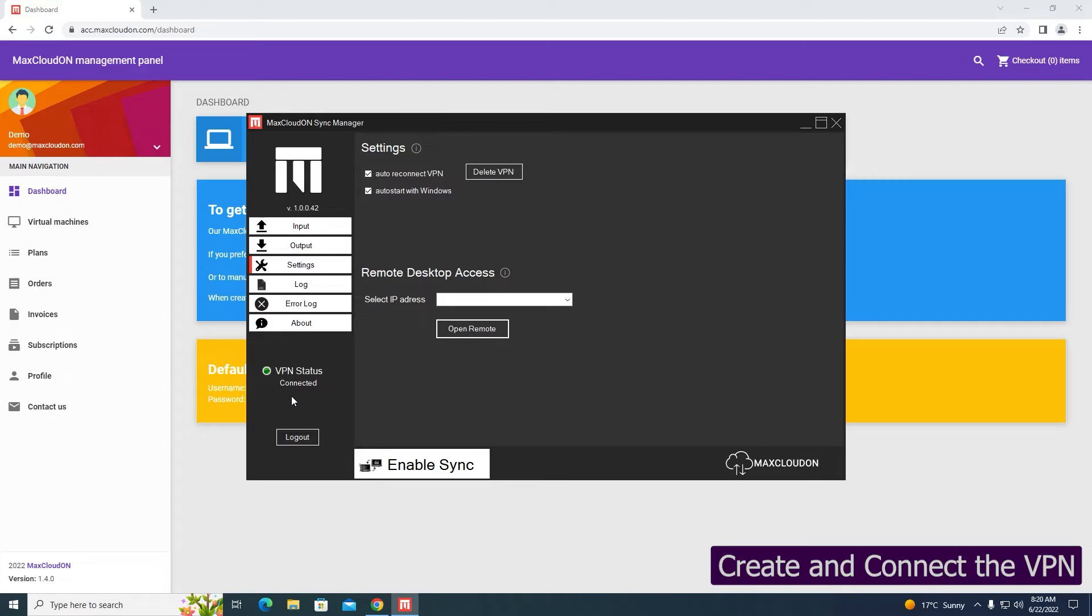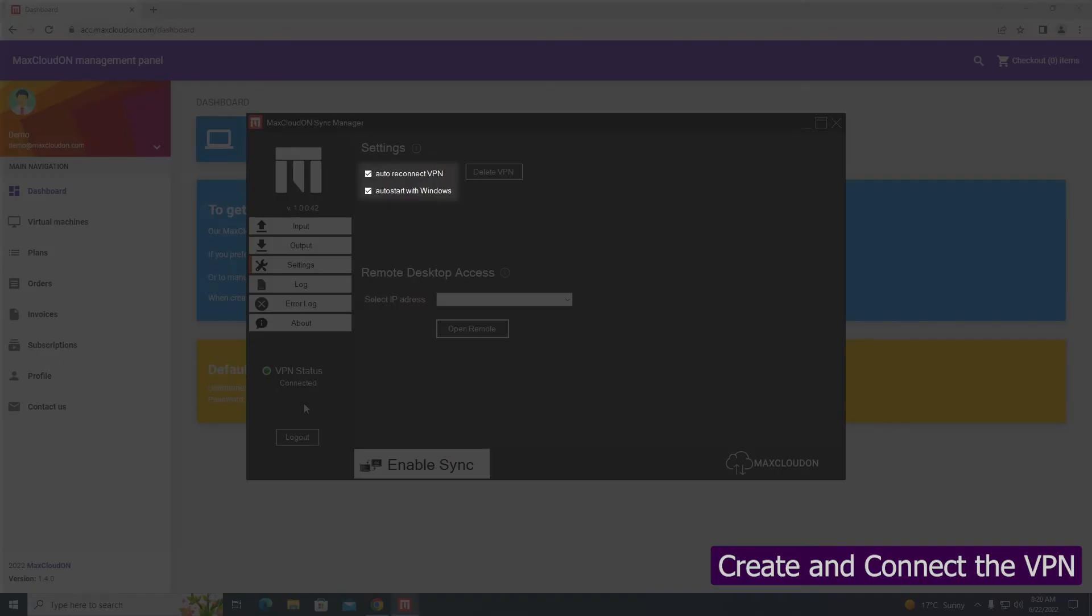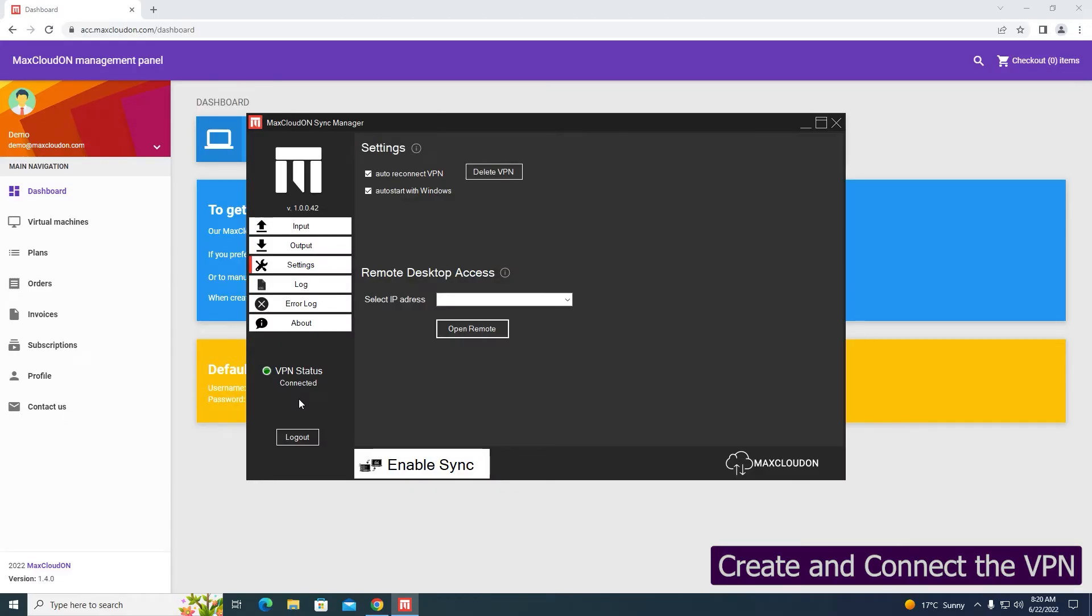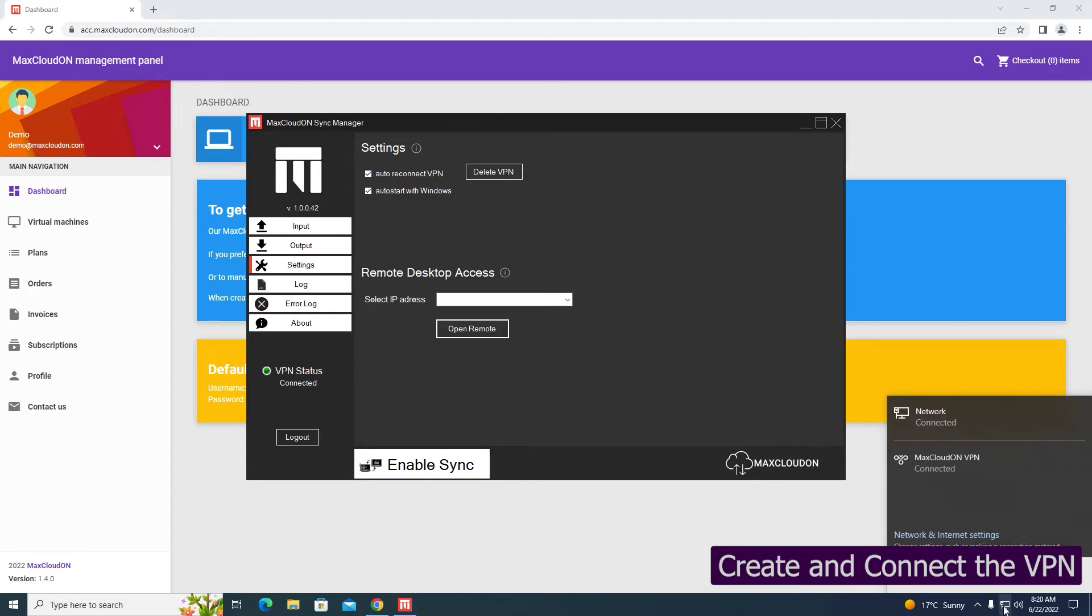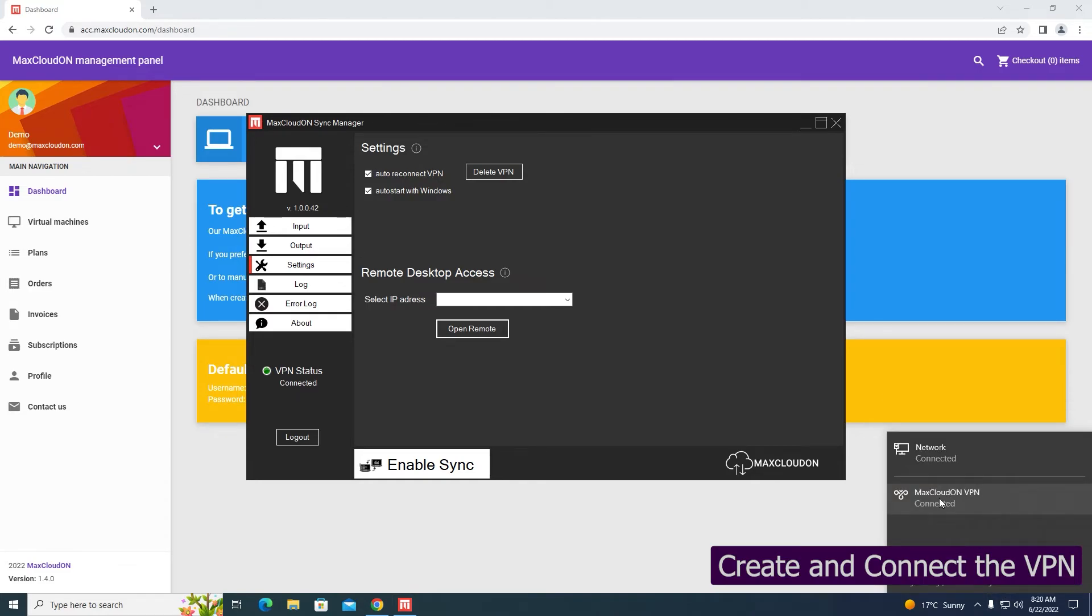Checkboxes Auto Reconnect VPN and Start with Windows are checked, and we recommend you not to remove them. The first checkbox will make Mac's Cloud OnSync Manager to reconnect the VPN in case of disconnects, and the second will load Mac's Cloud OnSync Manager on Windows startup.